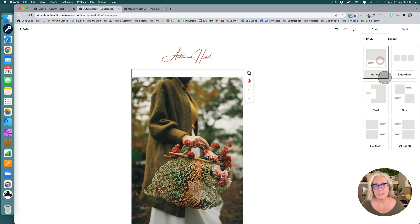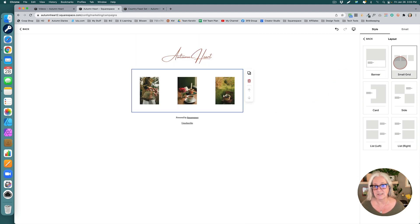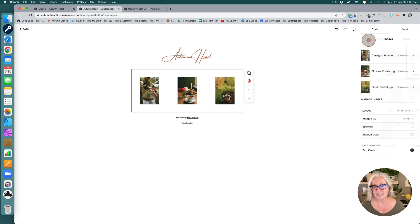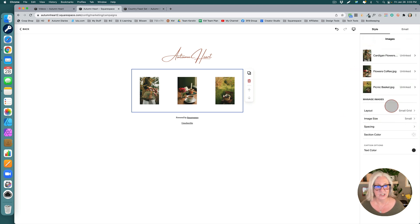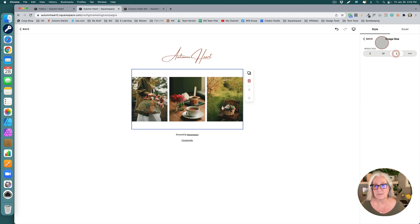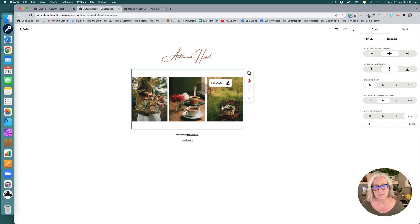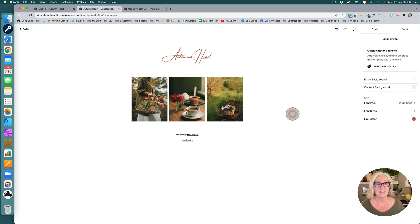By default you will always have the banner setting — go to 'Small Grid' and that's what you get. Changing that, it defaults back, so I choose the image size 'Large' and then play around a little bit with the spacing to get this kind of look. I really love that I can have an image grid in my emails. This is a wonderful update.